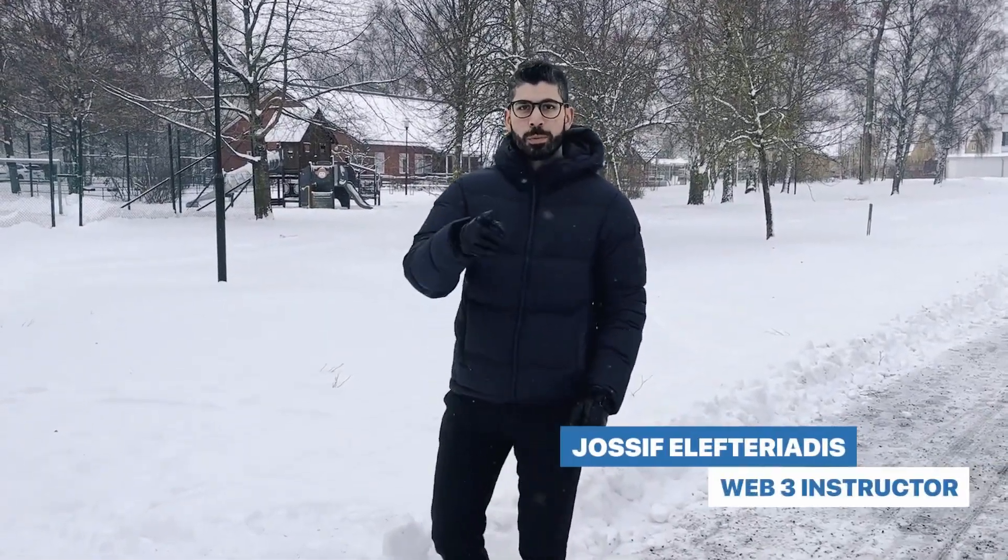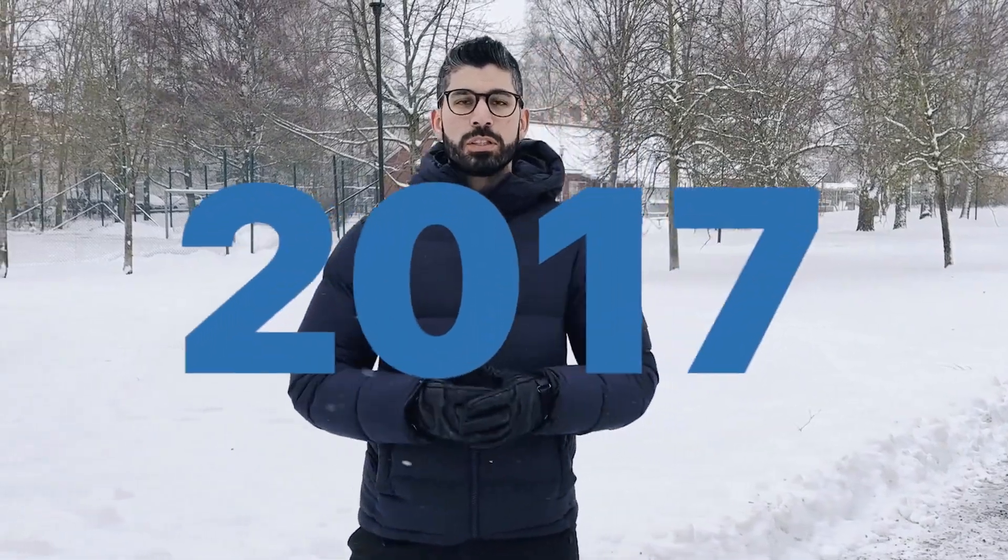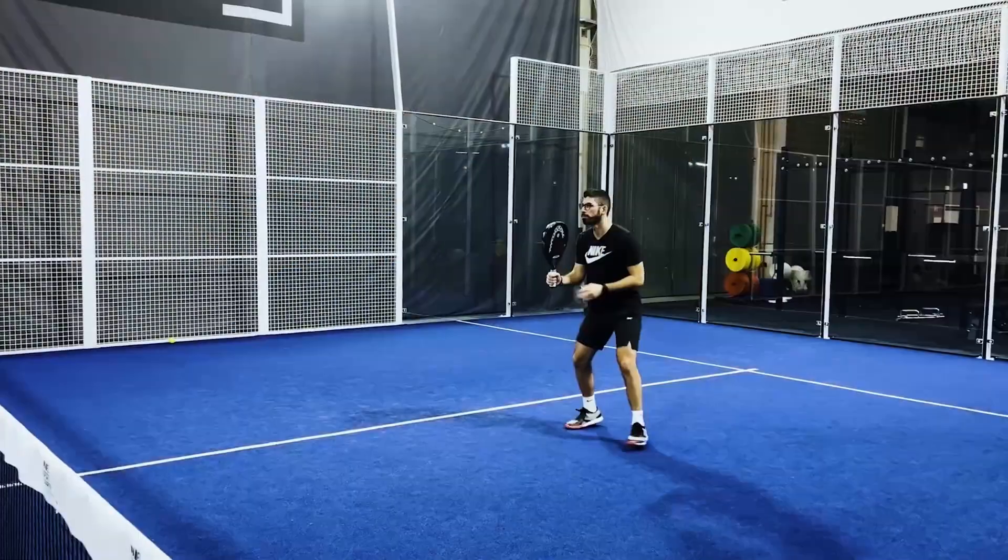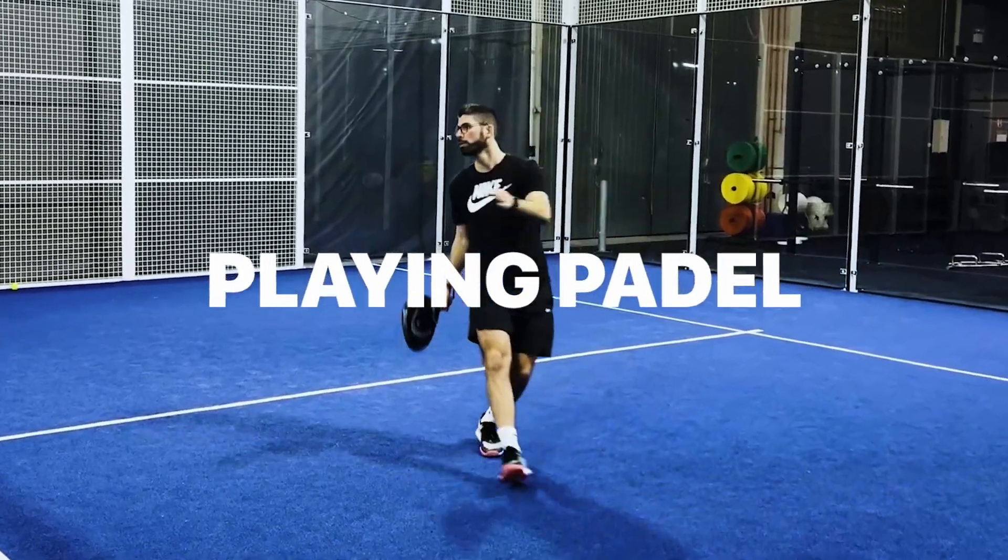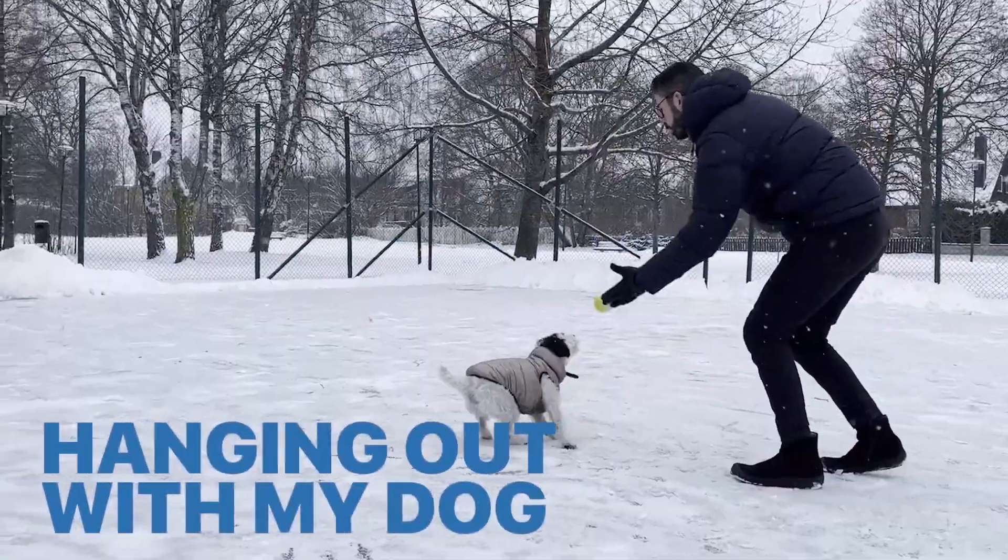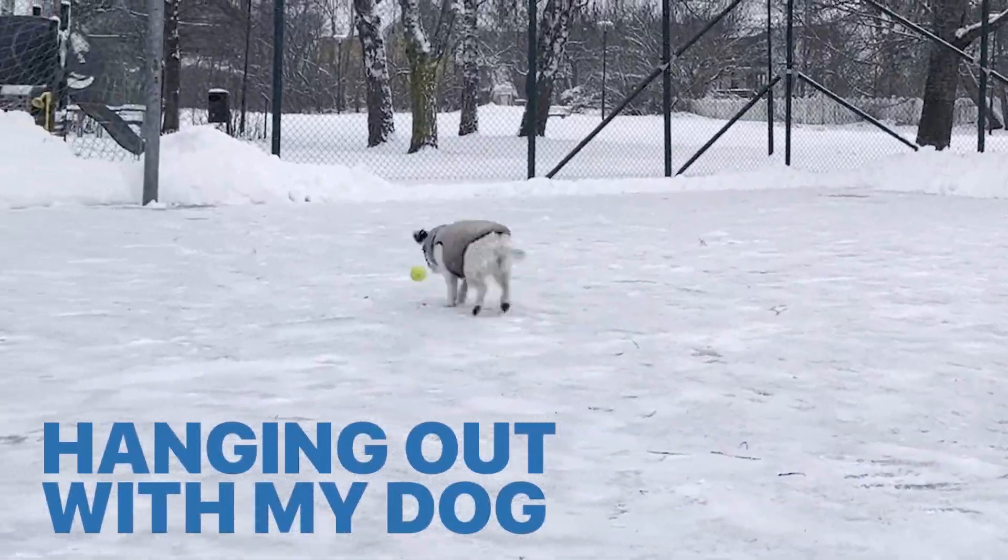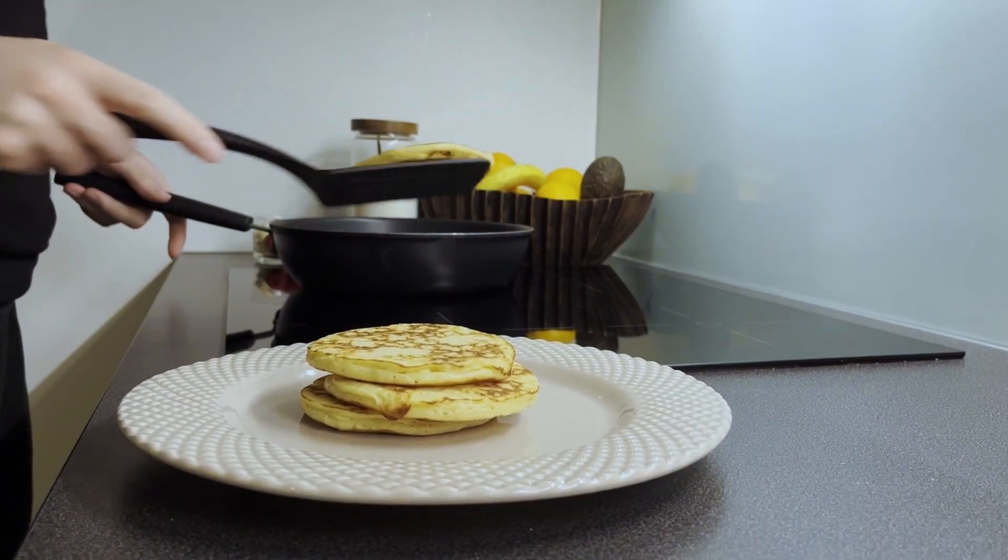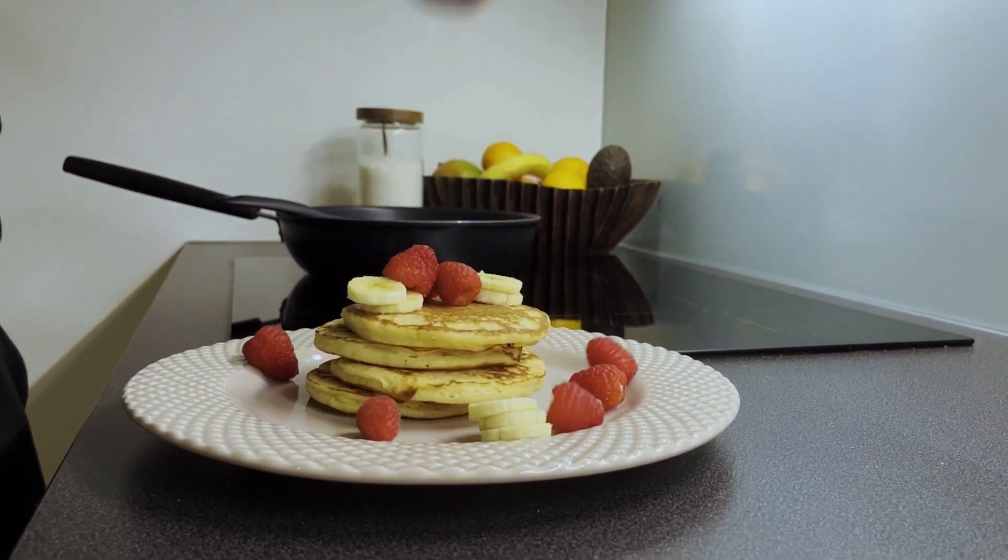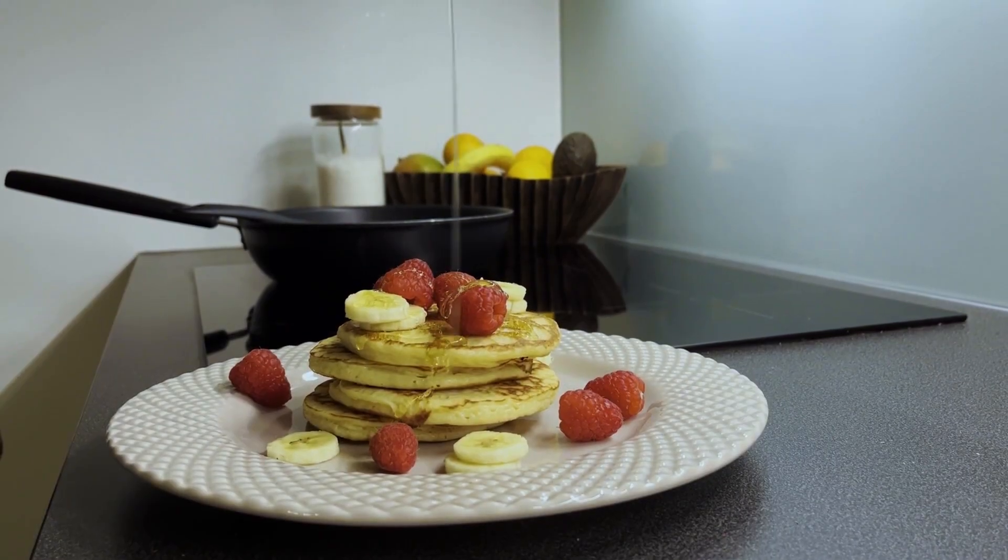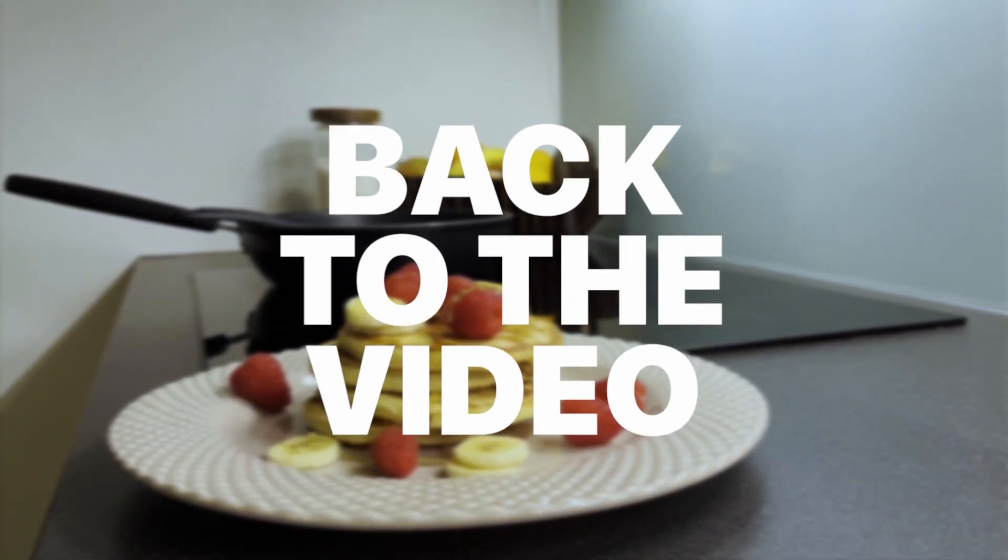Hey I'm Joseph, your Web3 instructor from Sweden. I've been into crypto since 2017 and have been building in the space since 2021. In my free time I enjoy playing paddle, going to the gym or hanging out with my dog. I always try to enjoy some good pancakes but that's for another time. Now let's get back to the video.